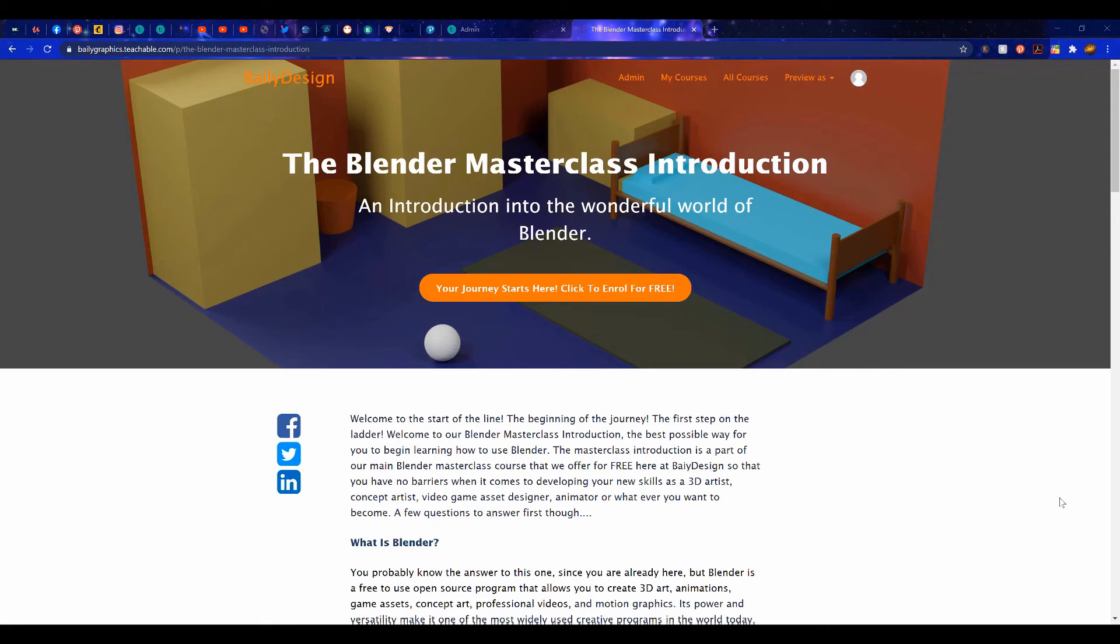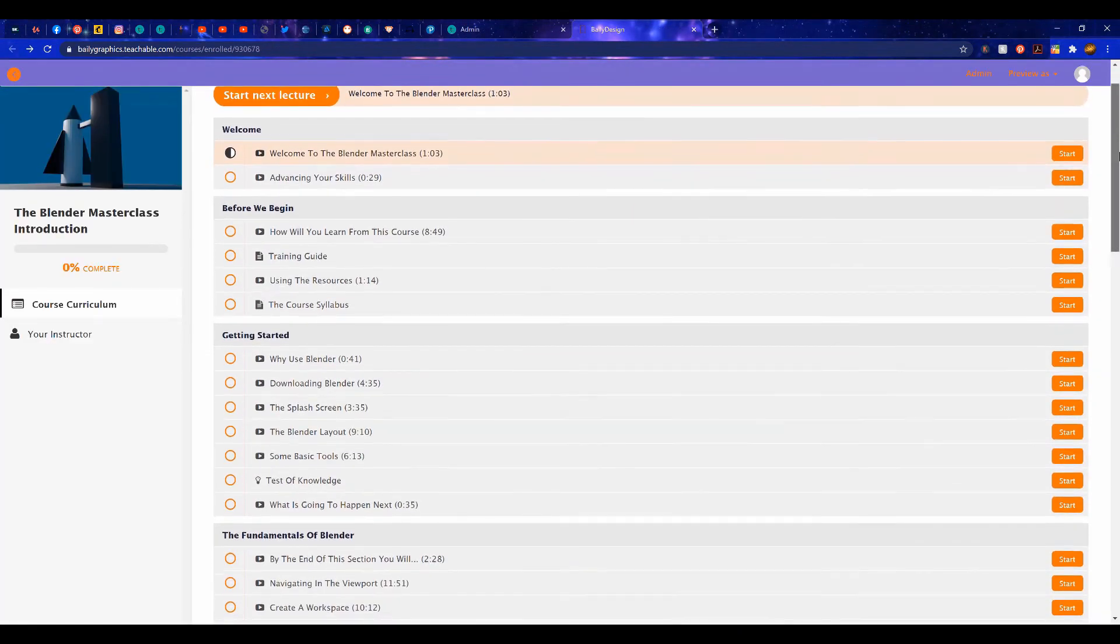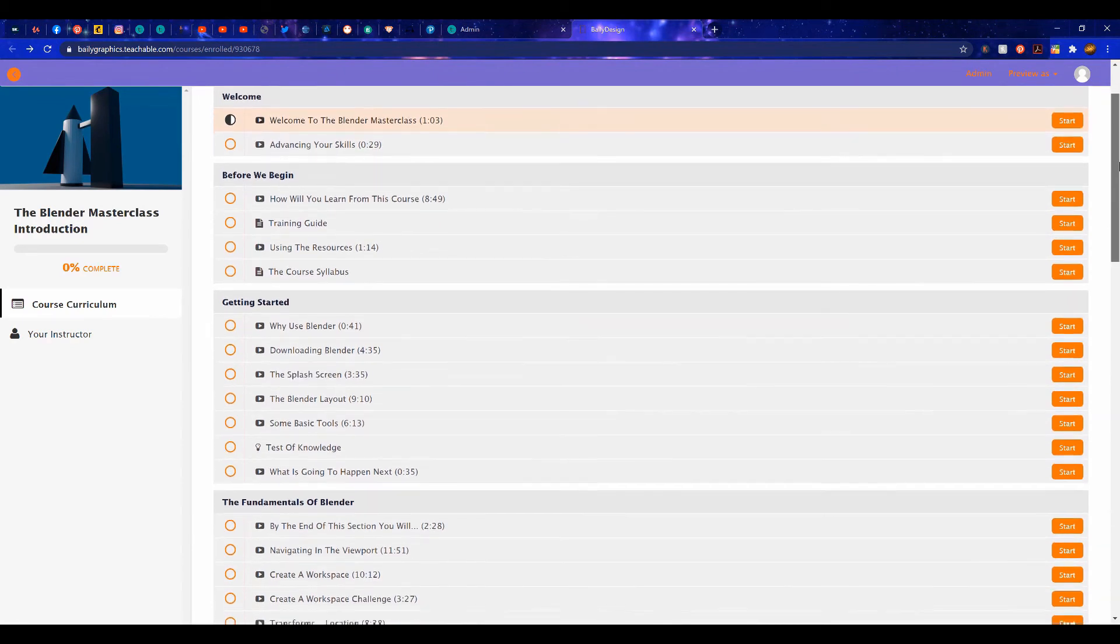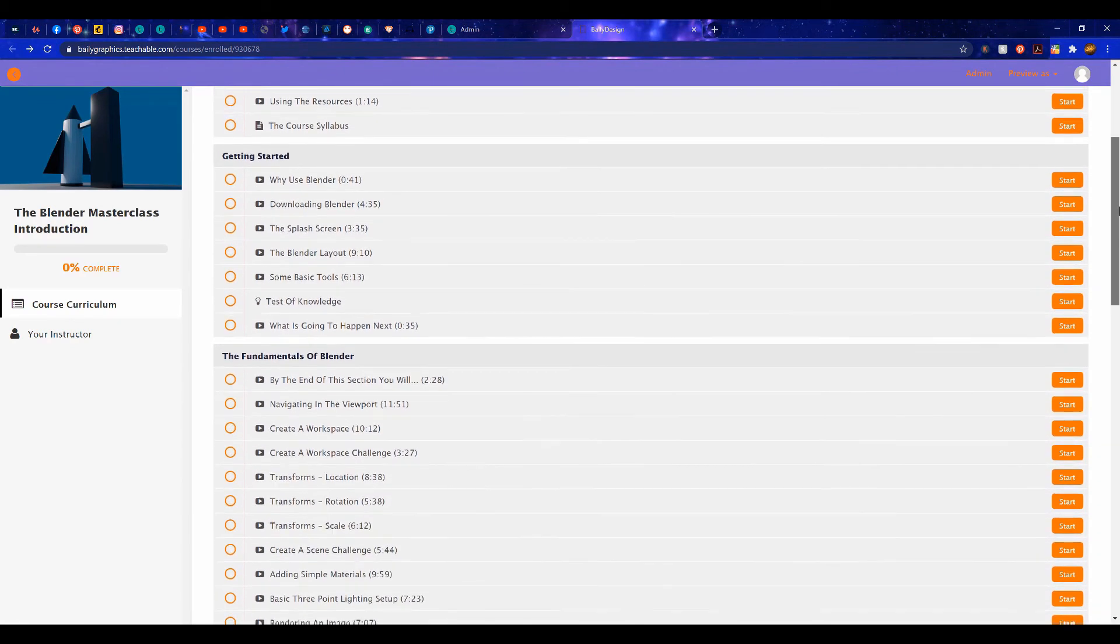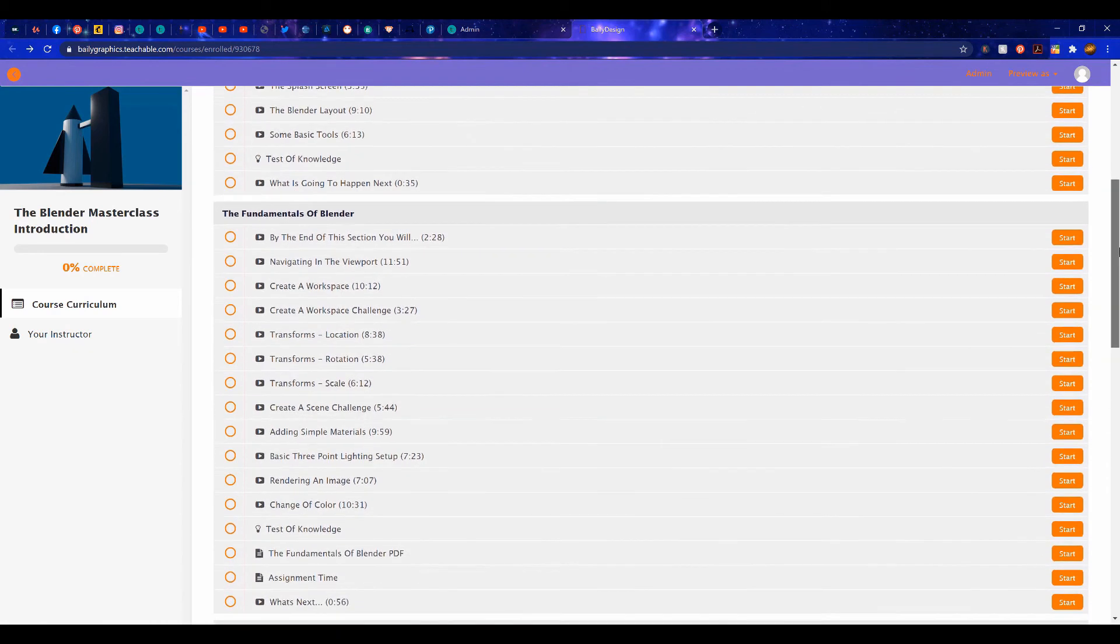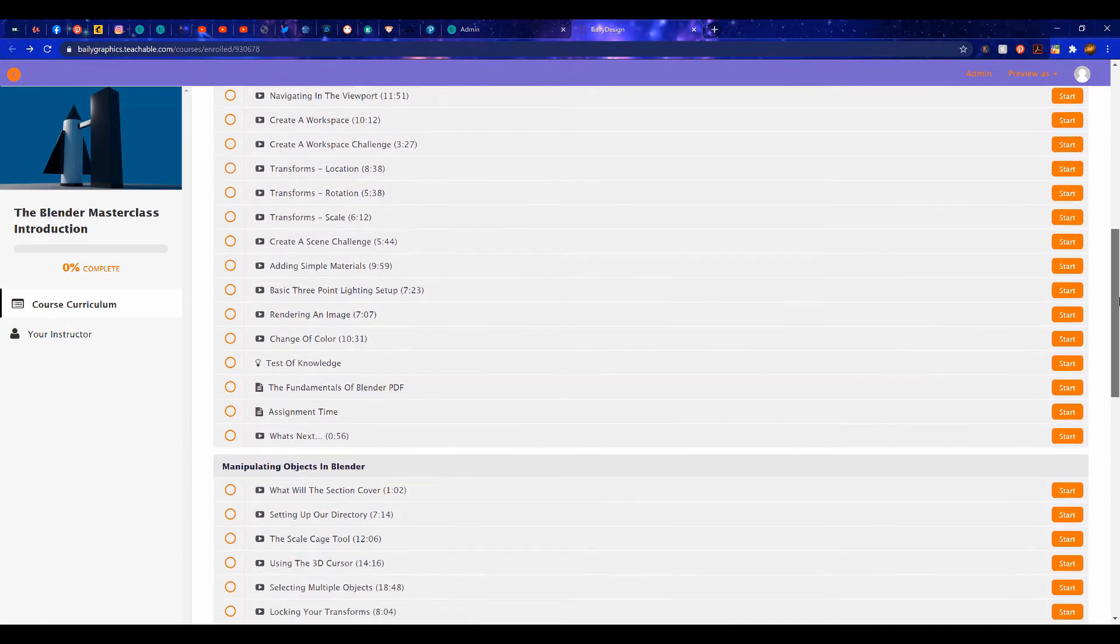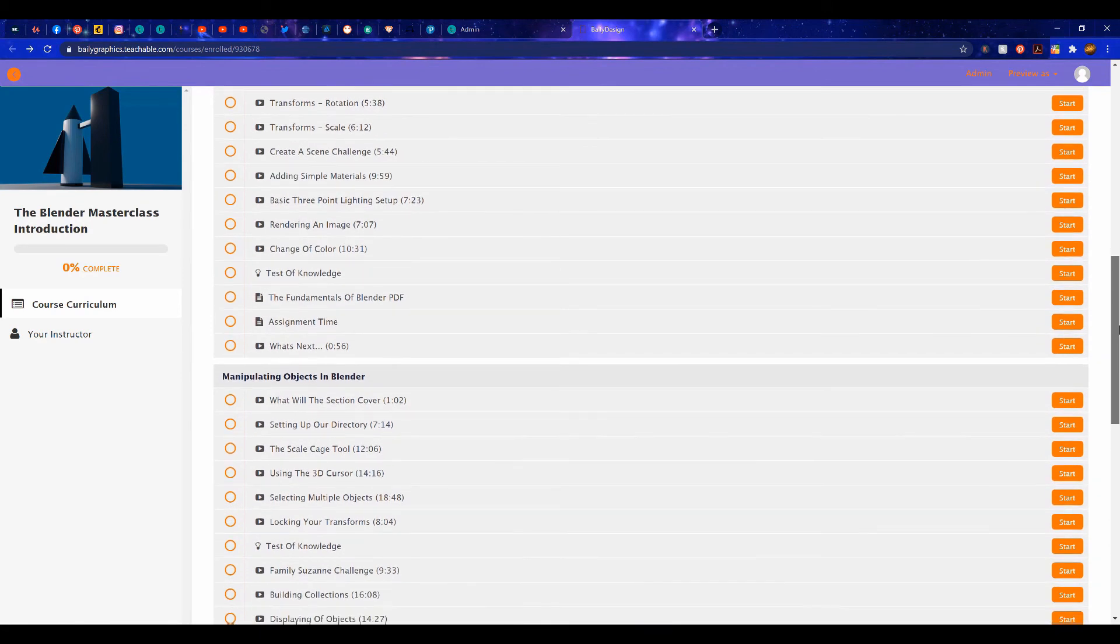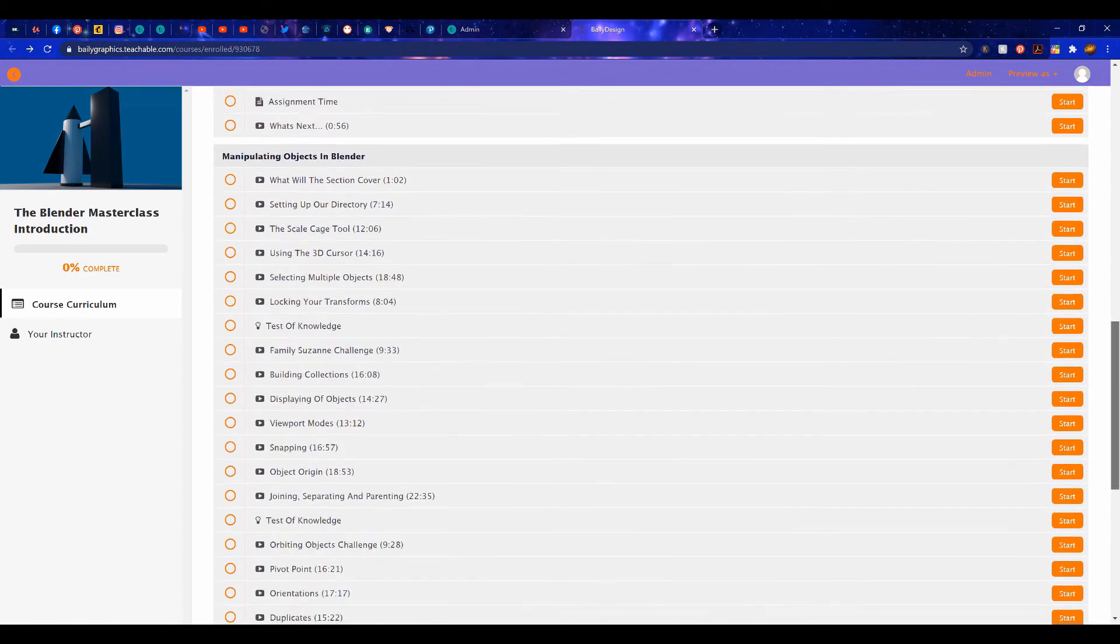If you are interested in learning more about Blender 3D, then check out our Masterclass Introductory Course, available over at our website, baileygraphics.com. This course is the perfect starting point for anyone beginning on their Blender journey, with over 8 hours of content, all for absolutely free. If you're interested in starting your journey in learning how to use Blender, then check out the link in the video description.